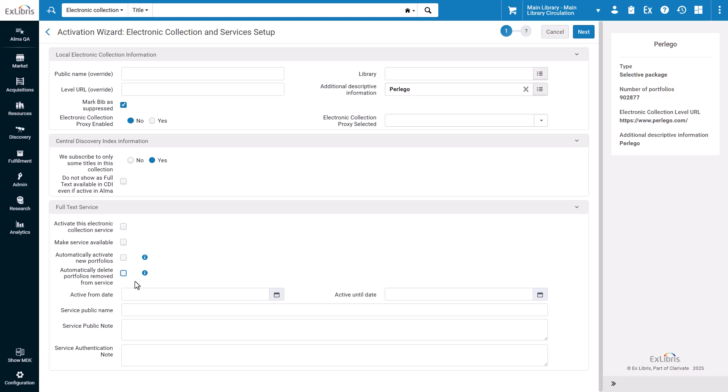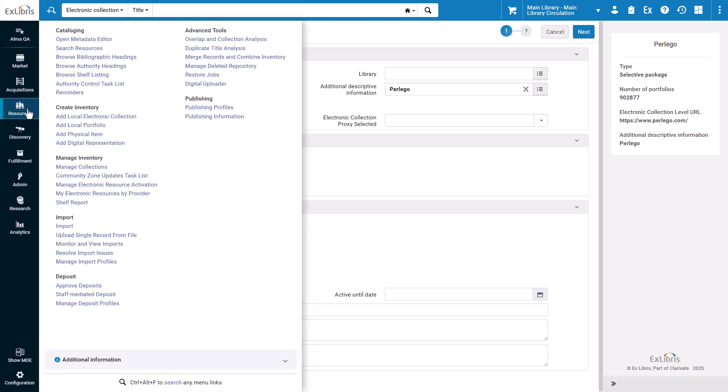As always, all Community Zone updates are recorded in the Community Zone updates task list, which you can open from the Resources menu.